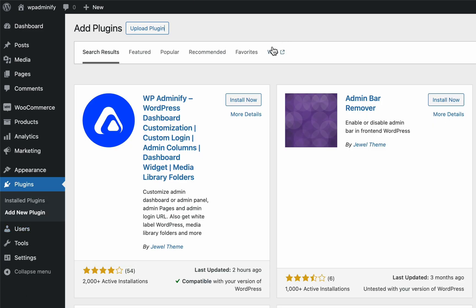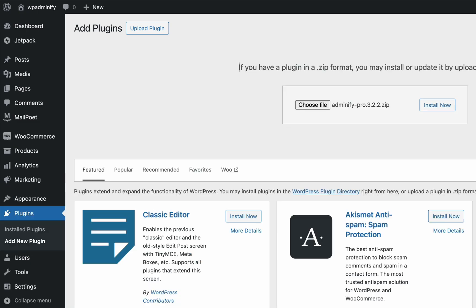First of all, you need to install the WP Adminify plugin. No matter you are using the free version or the pro version, just navigate to Plugins, then Add New Plugin, and search for Adminify, then click on the Install Now button. Or if you are a pro user, download the latest version of Adminify Pro and install it.